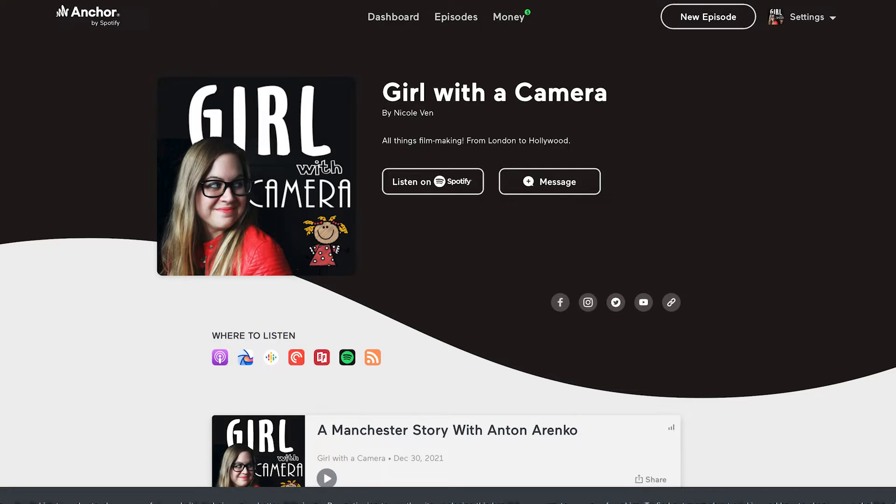In this video I'm going to tell you everything about Anchor FM. This is a great app that you can use for free in order to create your podcast. My podcast is called Girl with the Camera and I created it using Anchor, but more importantly I use it for distribution. For anybody who wants to start a podcast - whether you're a company or representing yourself - if you want to tell your story, talk about your business, motivate, inspire, or educate people, you need to create your own podcast.